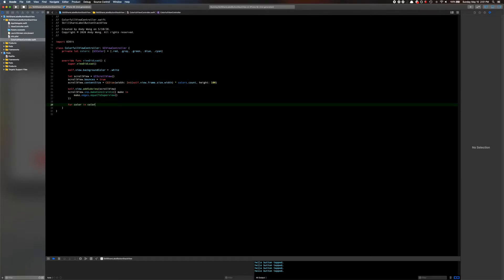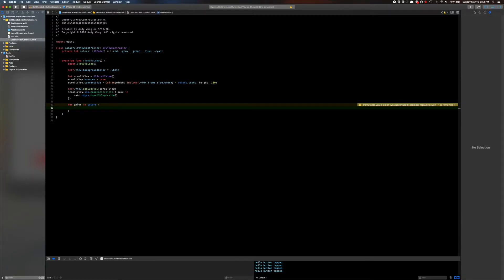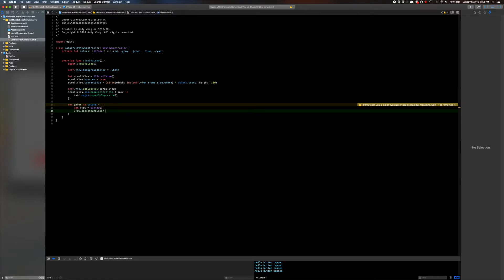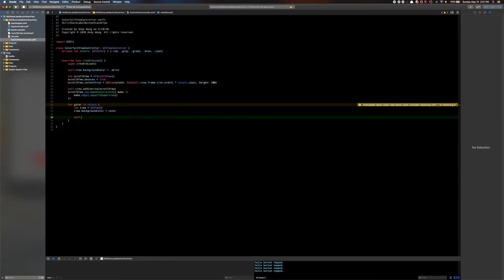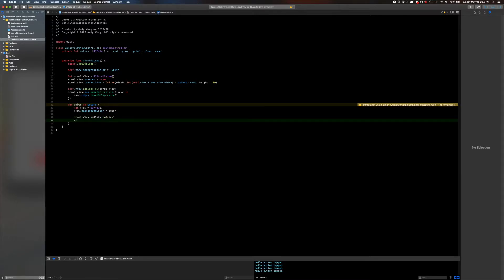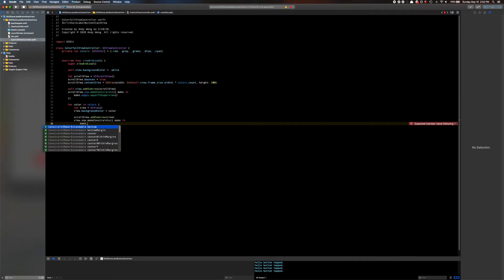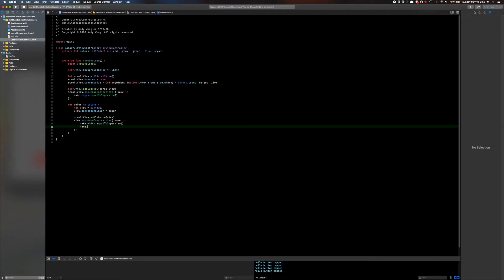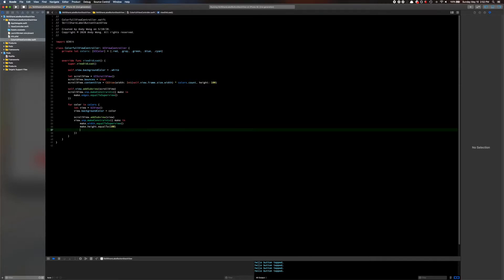Then for each color in colors, we're basically going to be adding the views. So we'll have a view: let view = UIView(). view.backgroundColor = color. scrollView.addSubview(view). Then view.snp.makeConstraints — make.width equal to superview, make.height equal to 100, and then make.left offset by the index position.